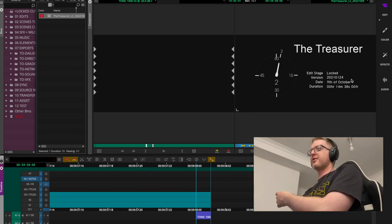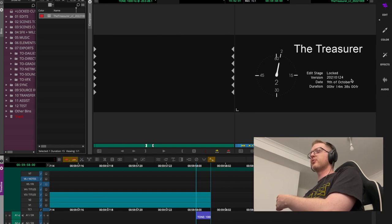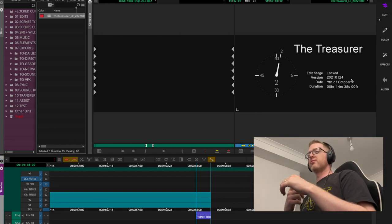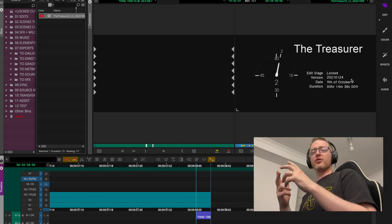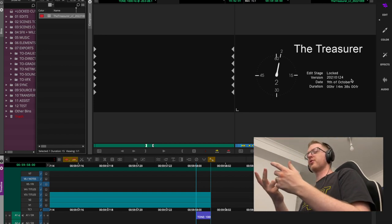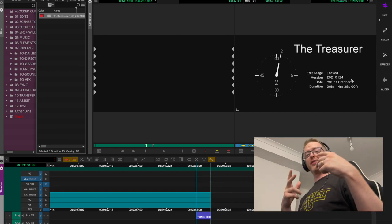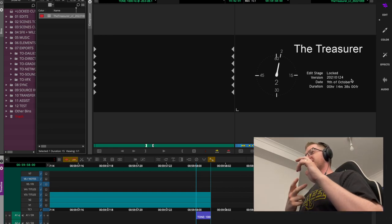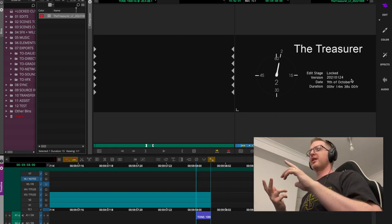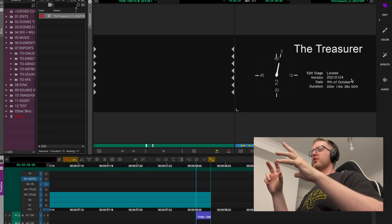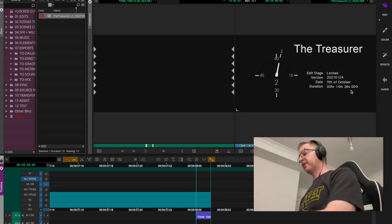If the spec sheet requests it, you may need to add different or additional information. But the most important things are probably the date, the duration, and the version. I use dates for versioning on this project, and I've marked it as the long cut — your final version.